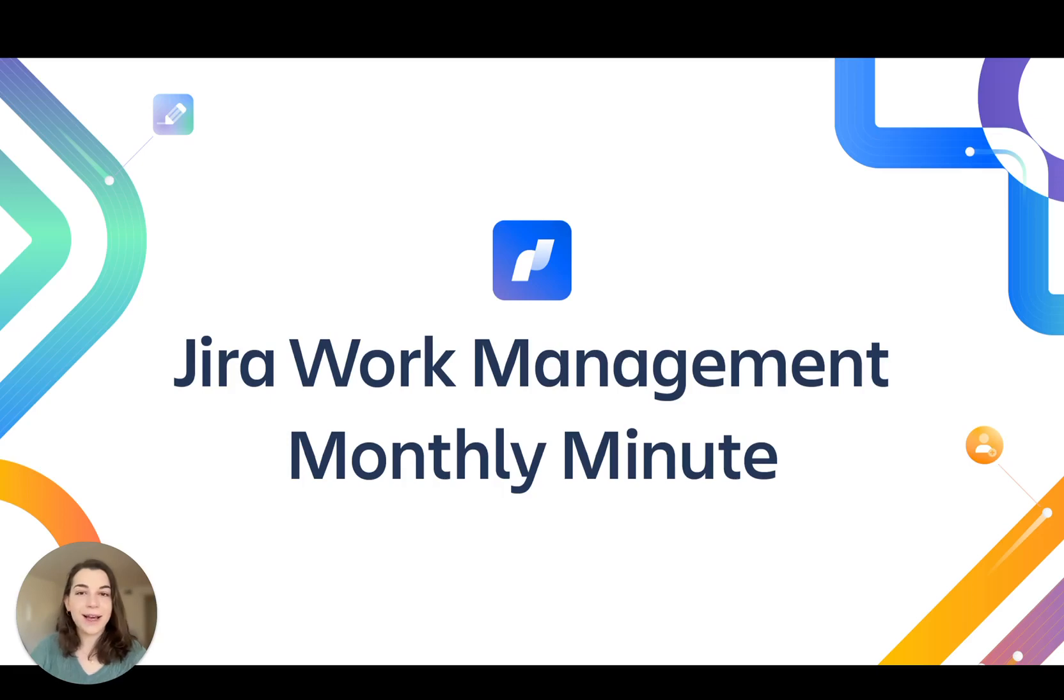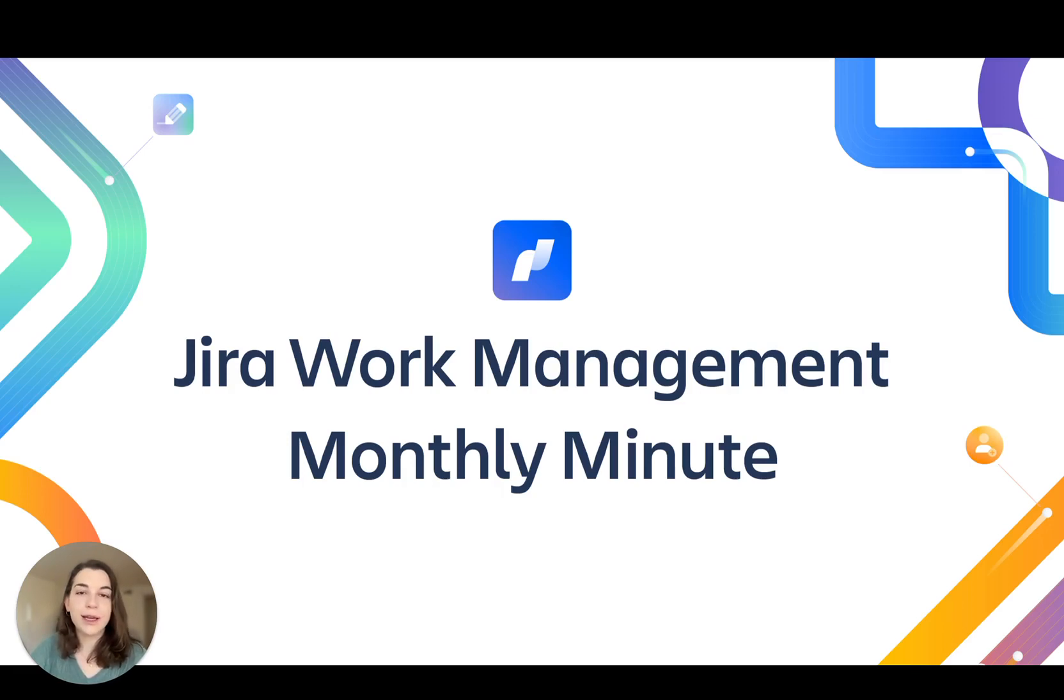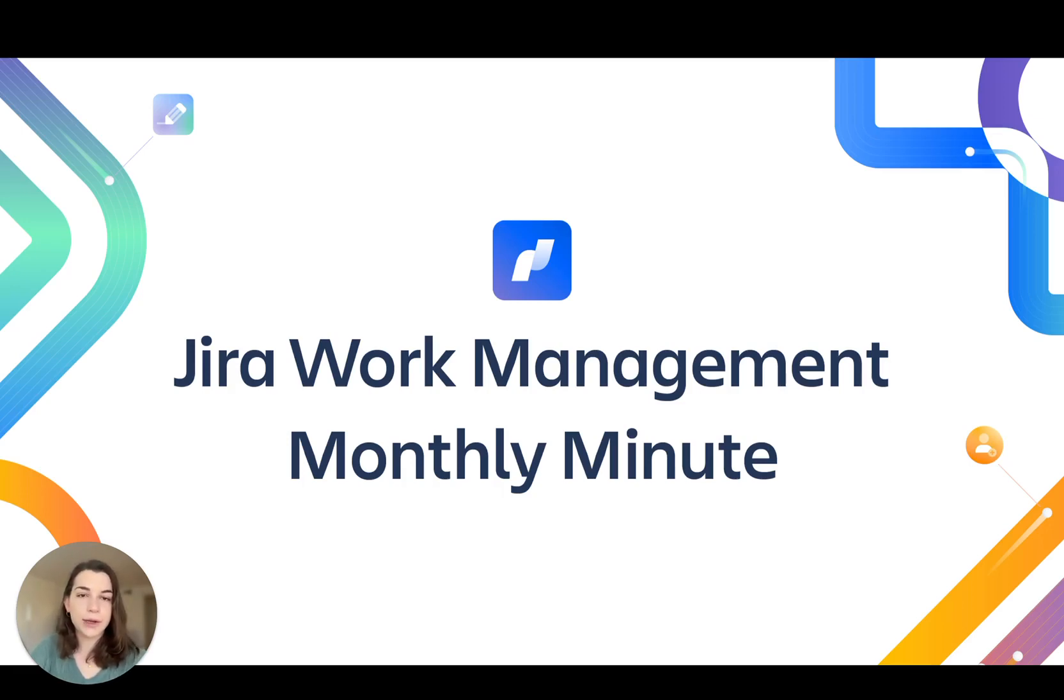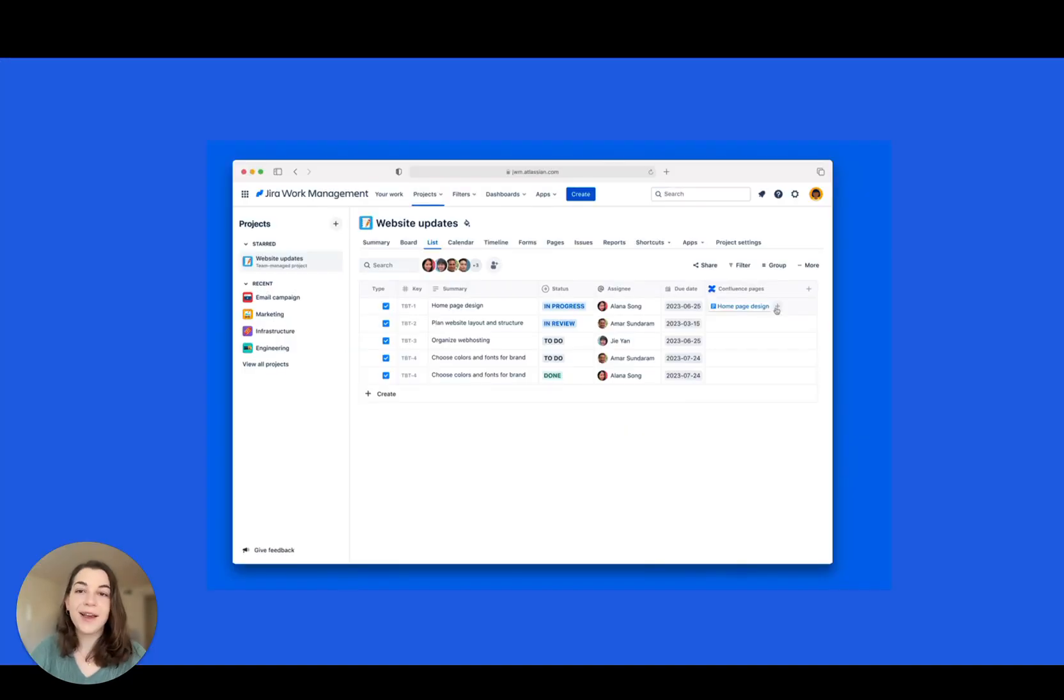Hi, I'm Abby from the JIRA Work Management team and I'm here with the latest updates to your projects. This month we've been building features that help you bring all your work together in one place.